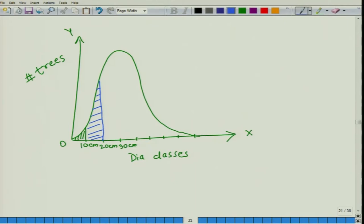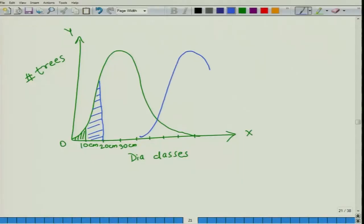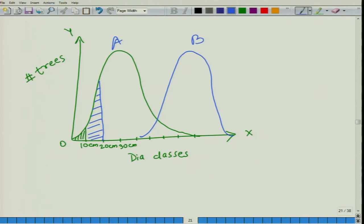Now, if I were to ask you, is there a single measure that can describe this distribution? Why would such a measure be required? Suppose we wanted to compare between two distributions — one is this and the second distribution goes like this. Which of these has trees of a greater diameter class? We can intuitively say that distribution A is on the left side, whereas trees in distribution B are on the right side, so probably distribution B has trees of a greater diameter class.